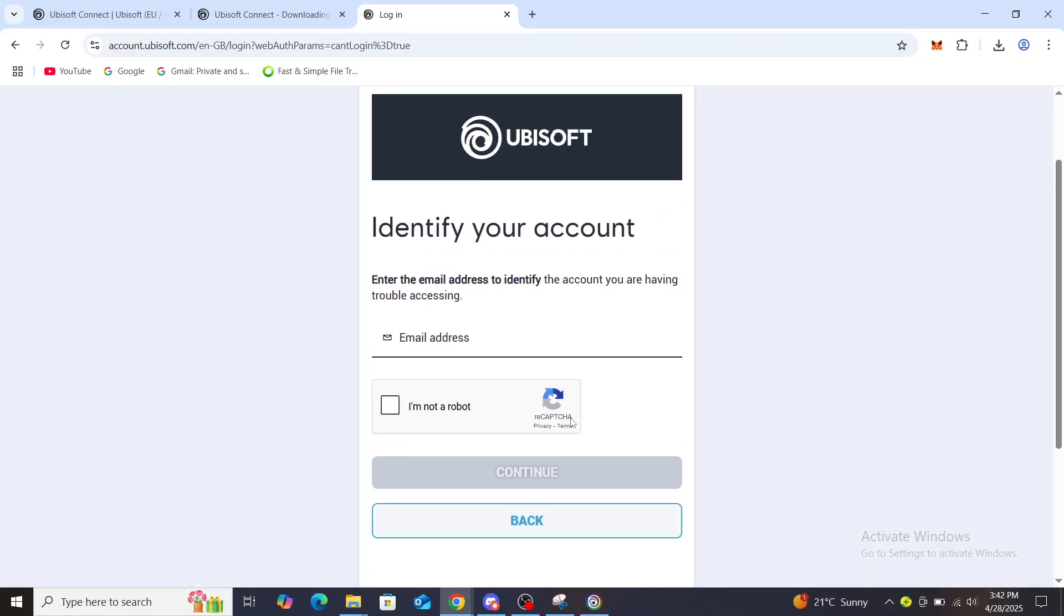You just need to fill out a captcha and put in your email address to identify the account you're having trouble accessing. After that you'll get a recovery password for your account. Just make sure you don't forget this one.